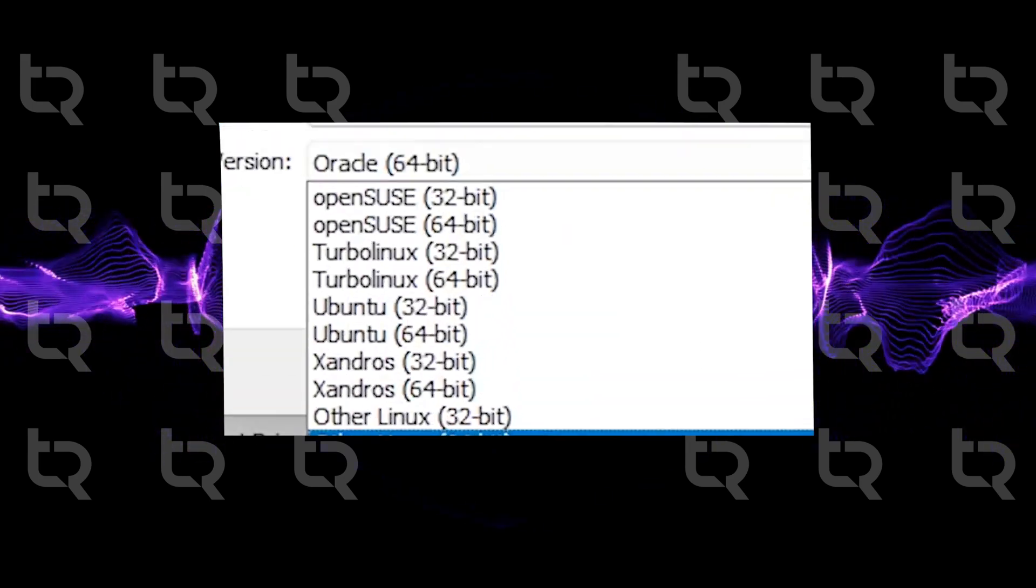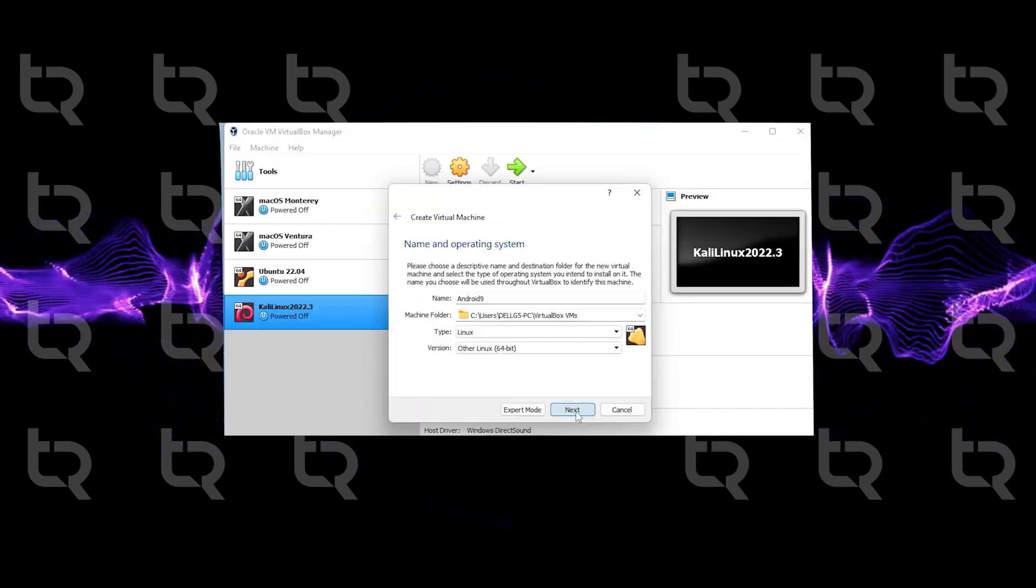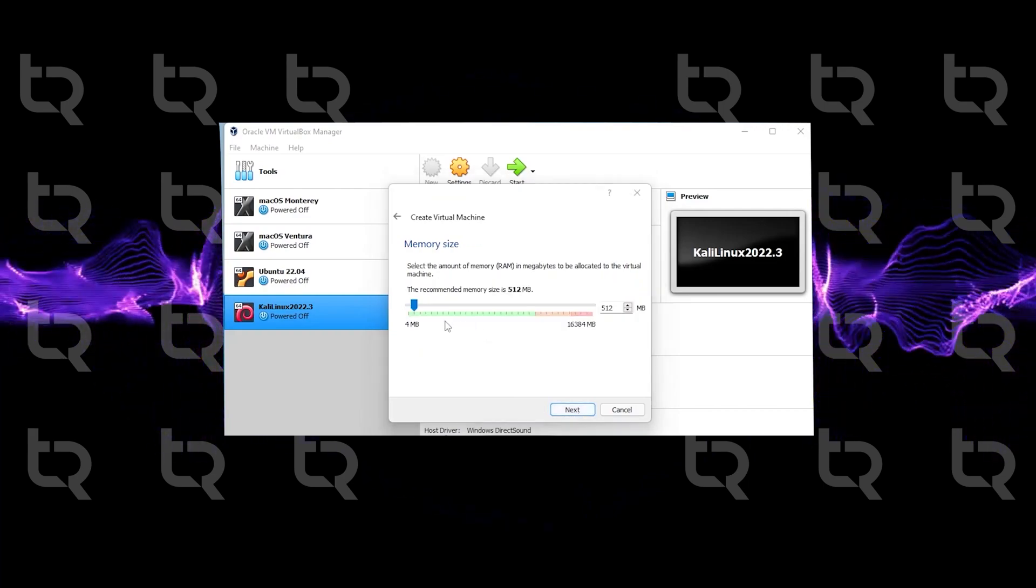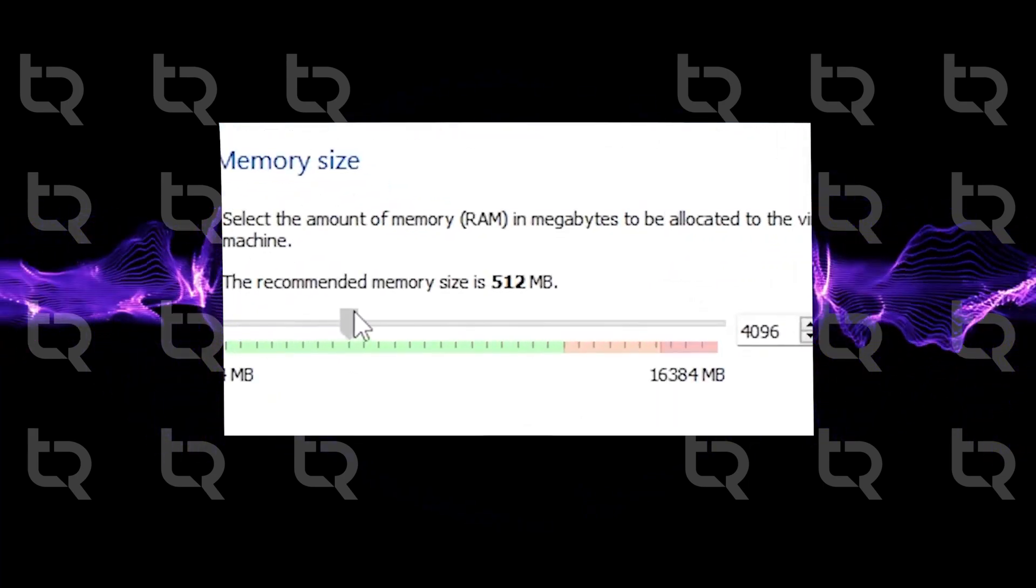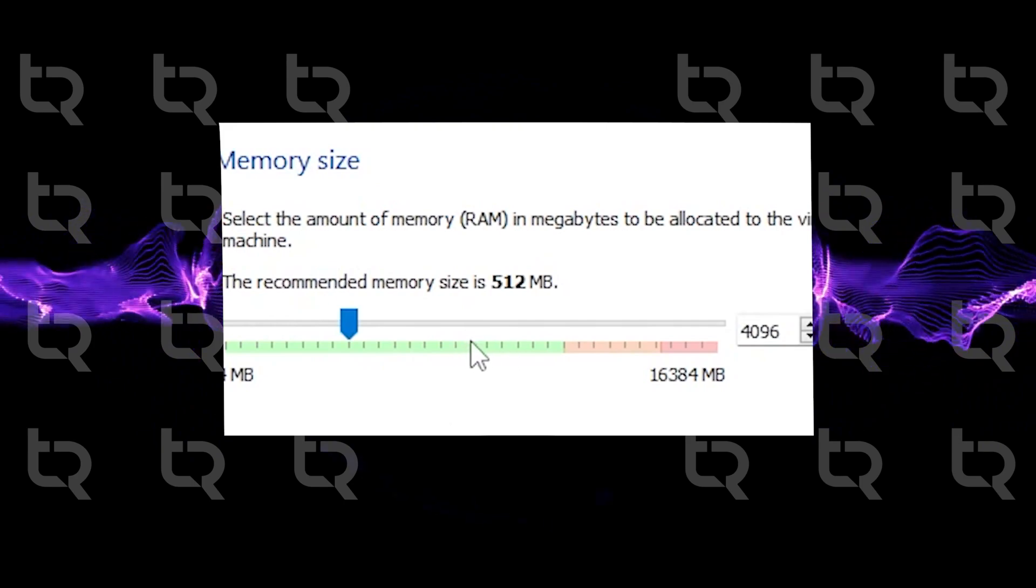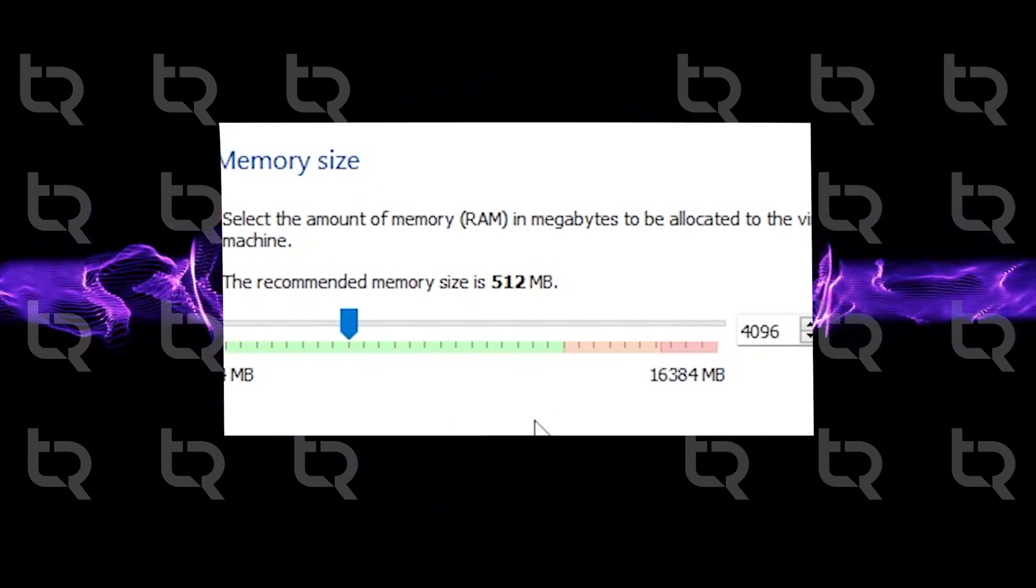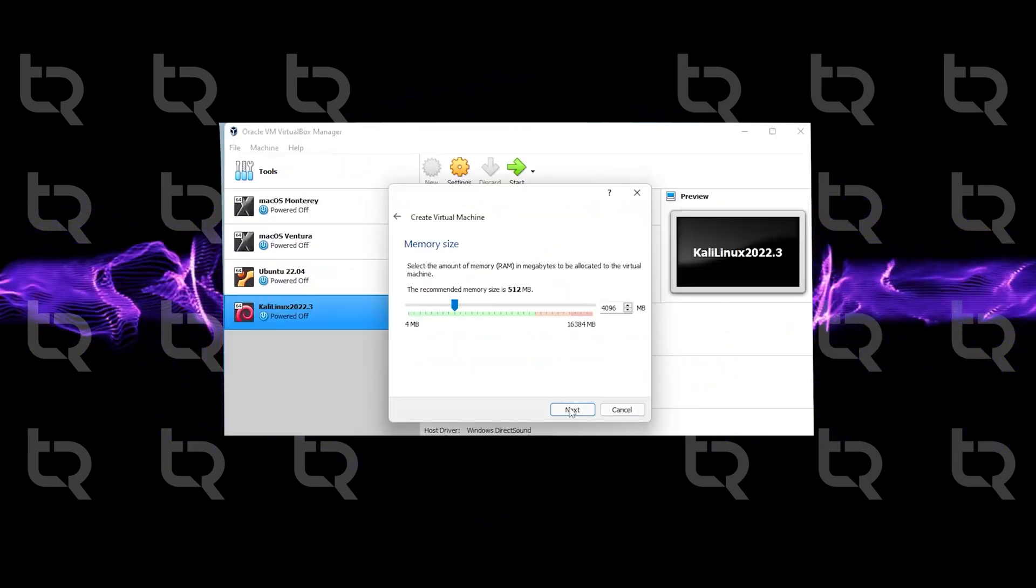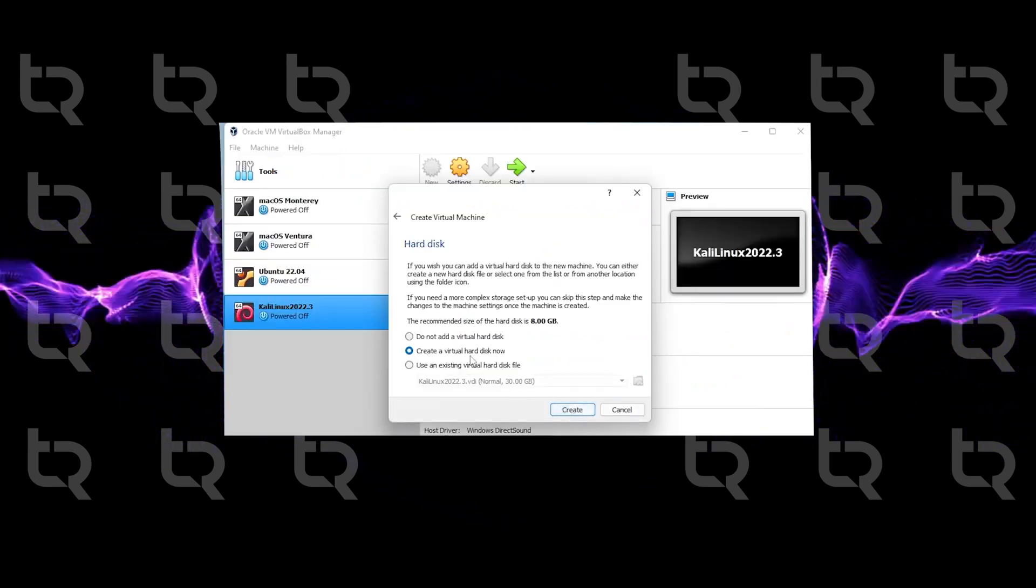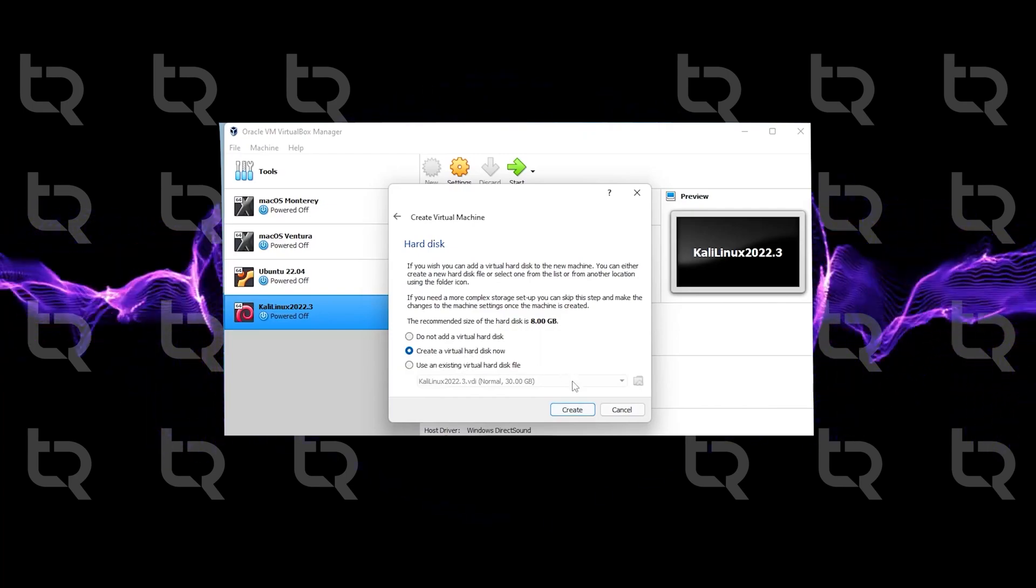For the memory part, we need at least 4GB of RAM. More RAM means a smoother experience. For the hard disk, click Create Virtual, then click on Create and select VDI dynamically allocated.